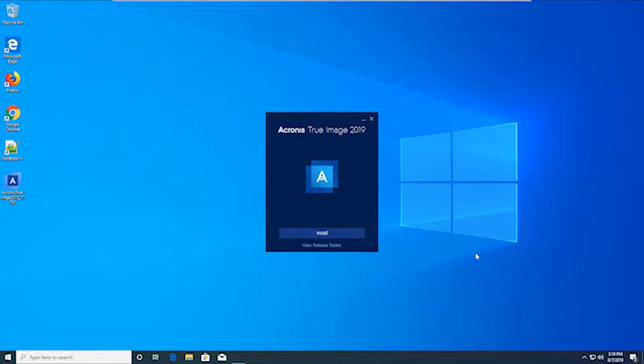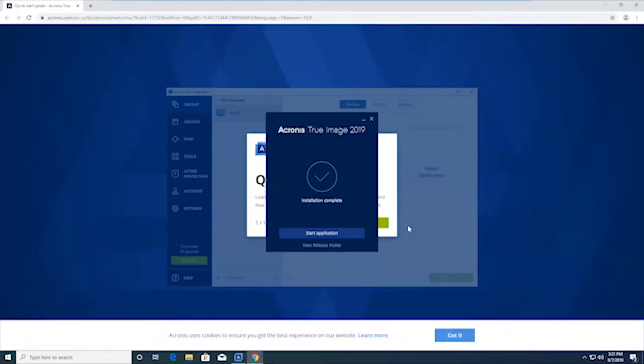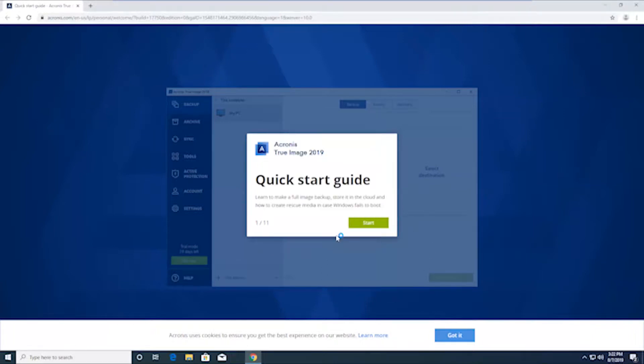And it'll take a few minutes to get through this process, so I'll speed up the video here. Alright, installation's complete. Now go ahead and hit start application.